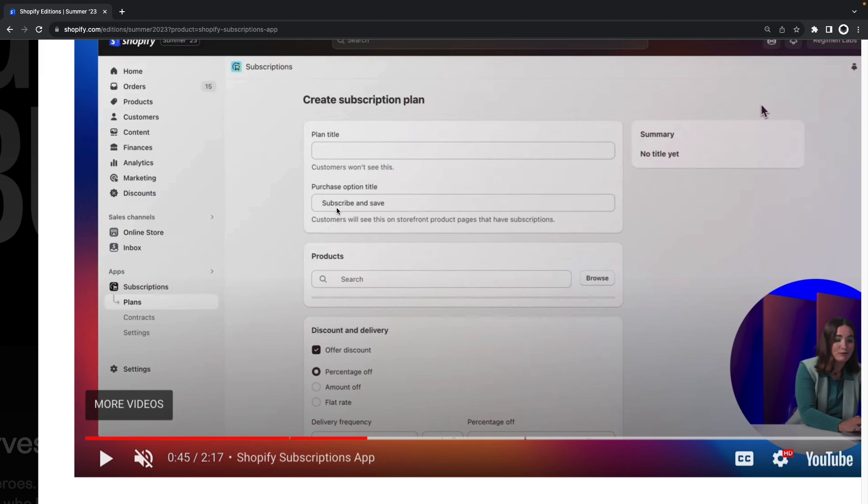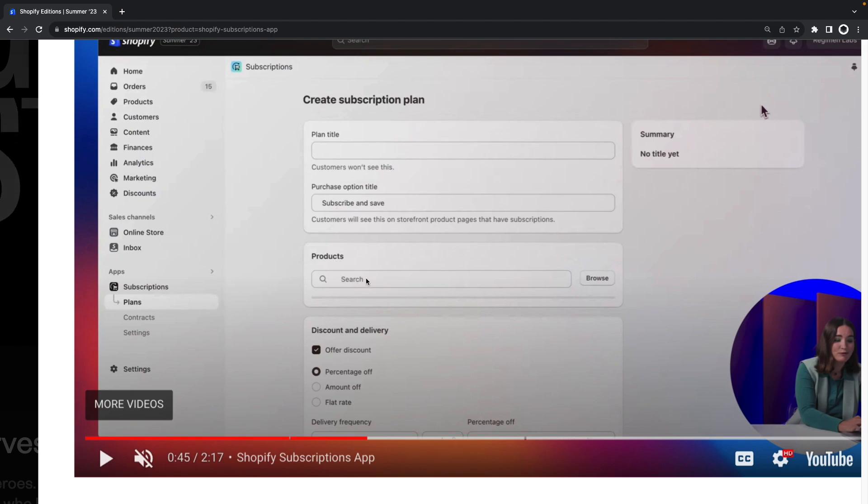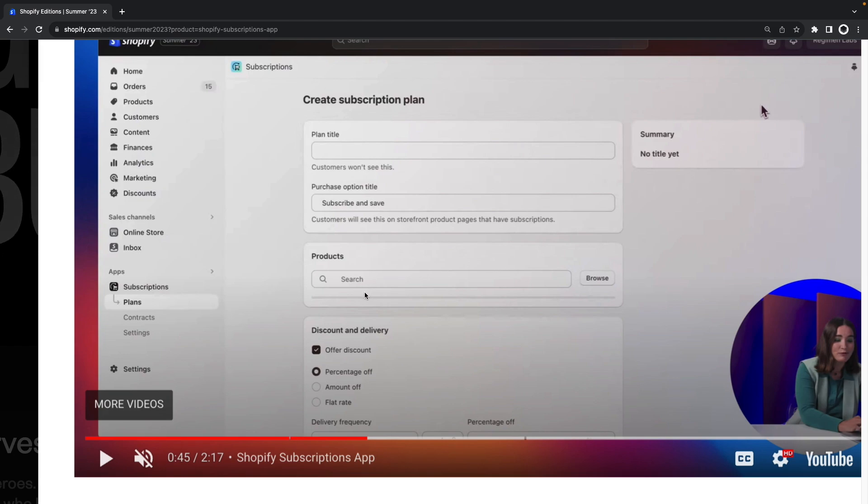So in this case it is named subscription subscribe and save and then over here we have a search box for finding the products that will be included in this plan and then the type of discount that we are offering here. We have at least at the time of recording this demo only three: percentage of, amount of, or a flat rate.